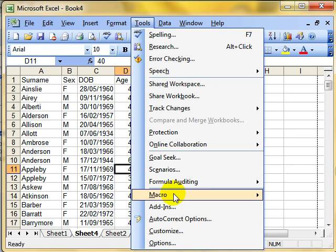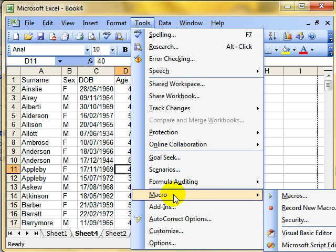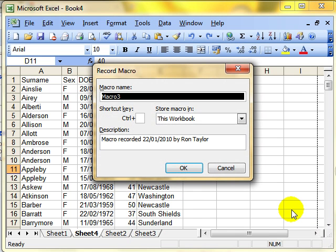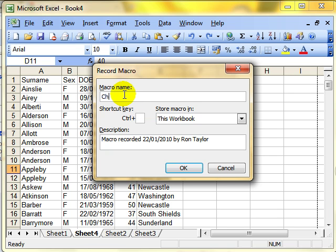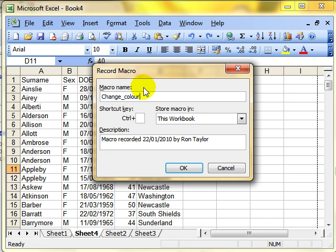Tools, drop down to Macro and select Record New Macro. I have a little dialog box to fill in. First, we need a name. So let's put this as Change_Color. Just if you want to use more than one word, use an underscore because you can't use spaces. We can assign the macro to a keyboard shortcut. So for example, if we put Ctrl+X, it means every time you press Ctrl+X, the macro will run.